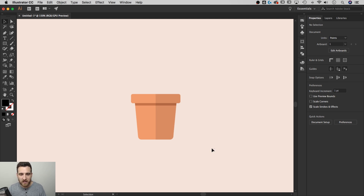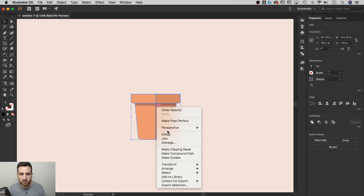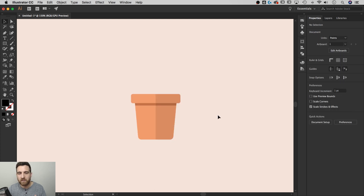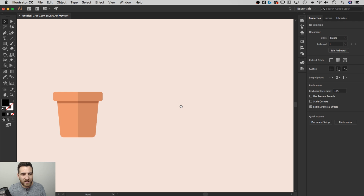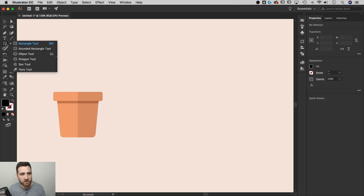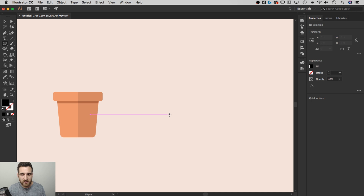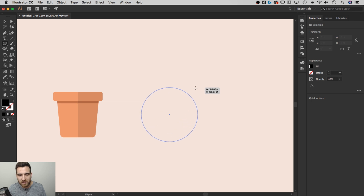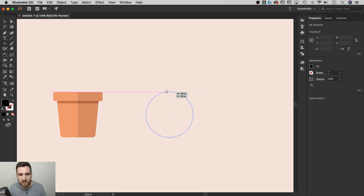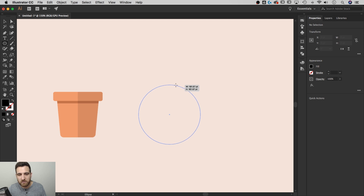I'll grab all the pot pieces, right-click, and group them together. Now we have pot number one. Let me quickly show you another style of pot. I'll grab the ellipse tool — shortcut L — and hold Shift and Option (or Shift+Alt on PC) to draw a circle from the center, making it a little taller than the first pot.